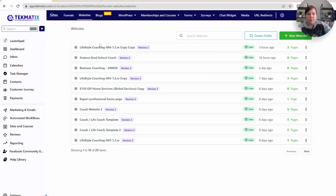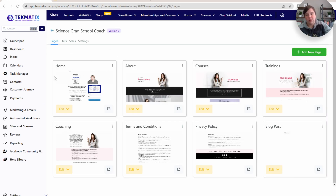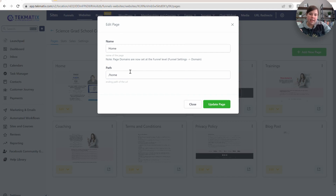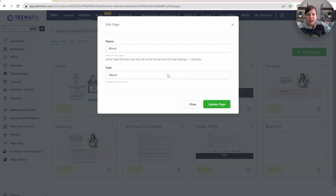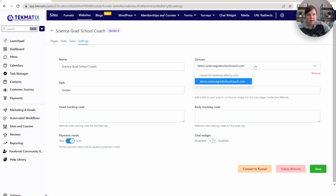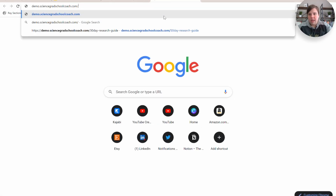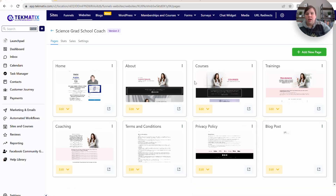Now if I go to my websites and come in here, I want to show you what that exact same thing looks like. If I do my homepage, I'm going to click on these three dots and go to settings — that's how I can edit the path. This right now says the path is home, which is fine. My about page should just be about.